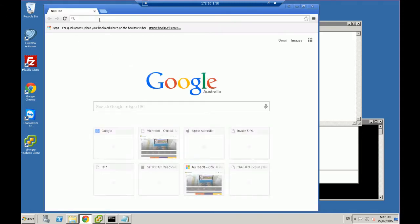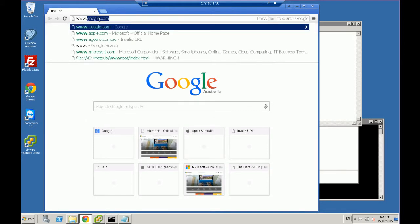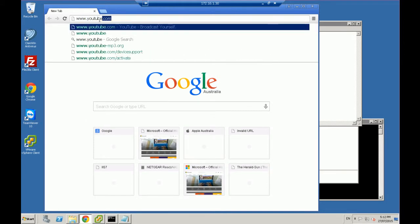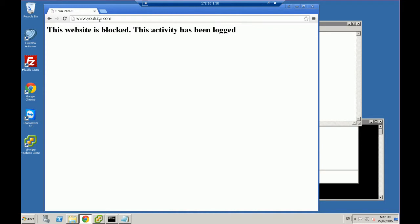And let's now go to www.youtube.com, enter, and it's just popped up, this website is blocked, activity has been logged.